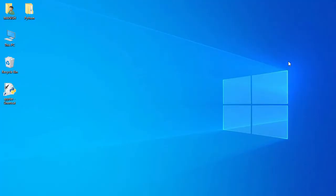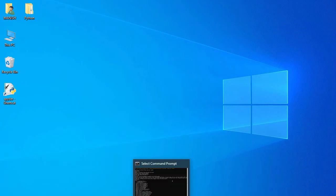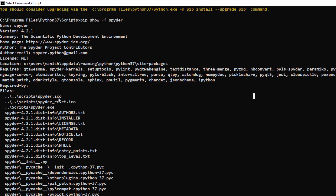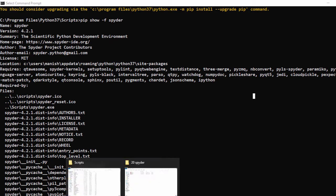Now we'll change the icon for the shortcuts. So for this icon we need this ico file. So for the Spyder, the ico file is stored inside the script and then this Spyder ico. So let's go to the script.